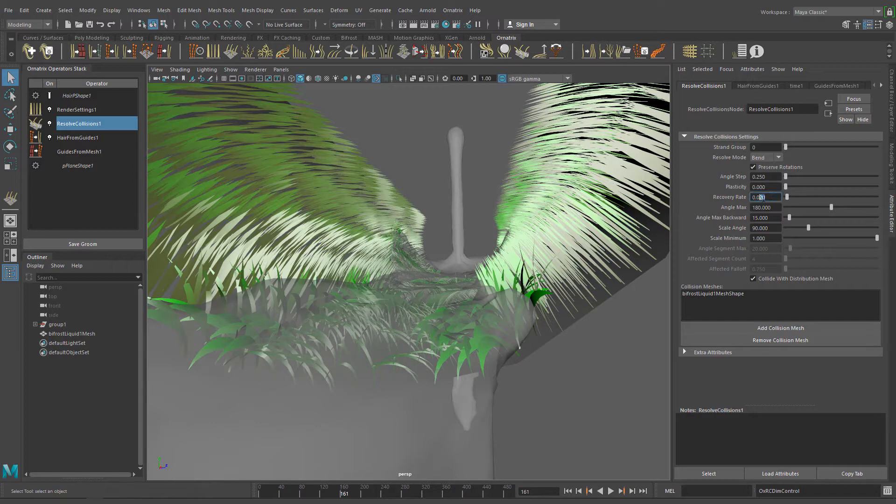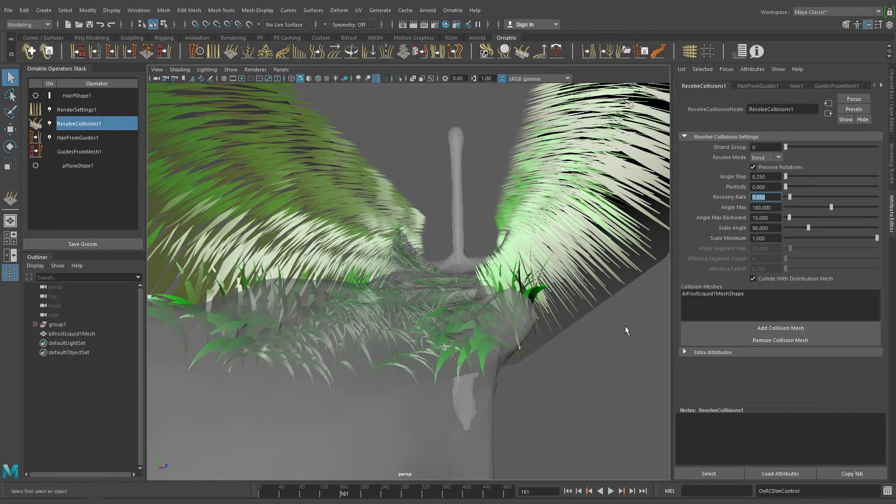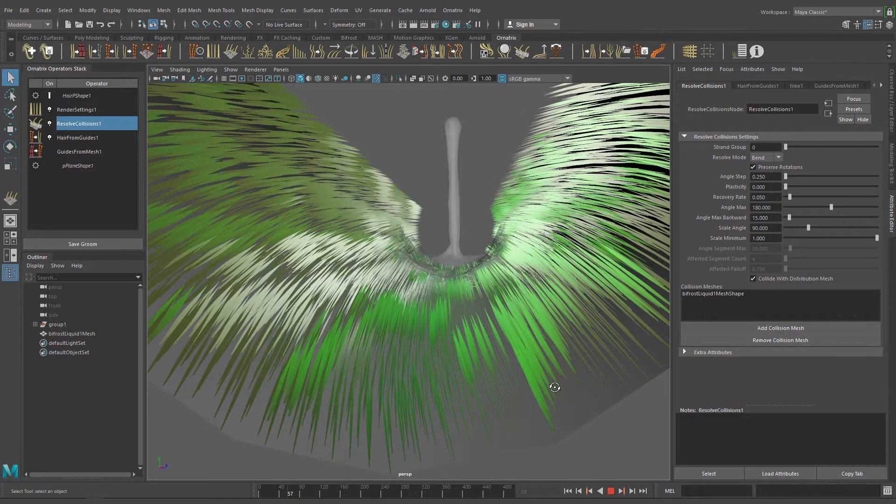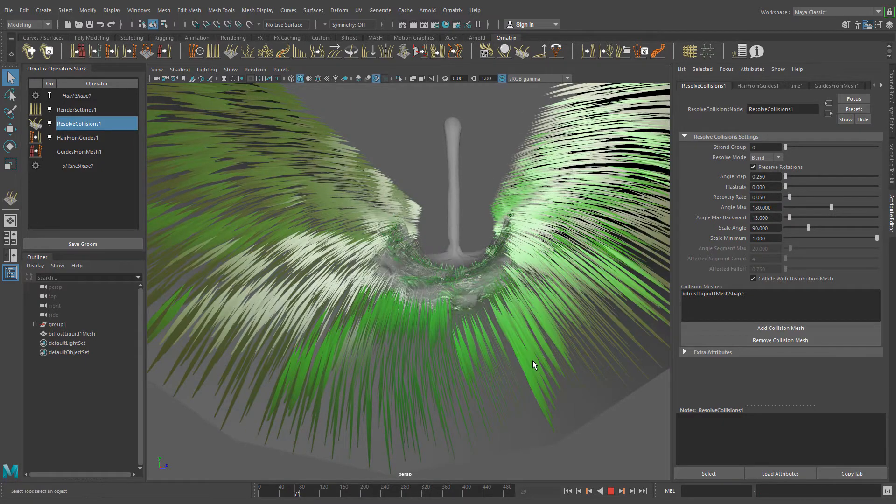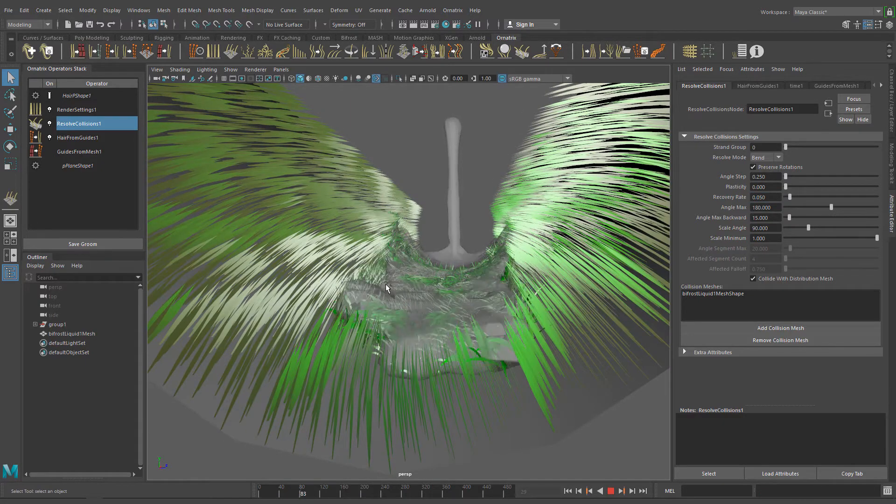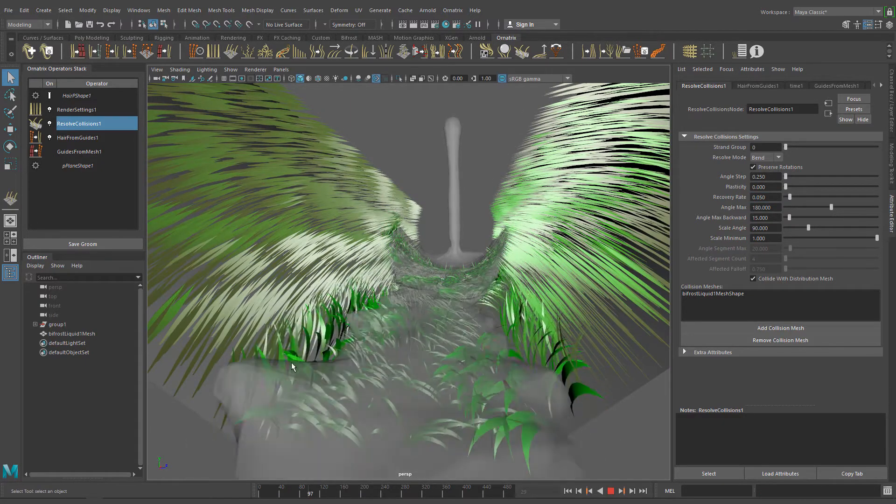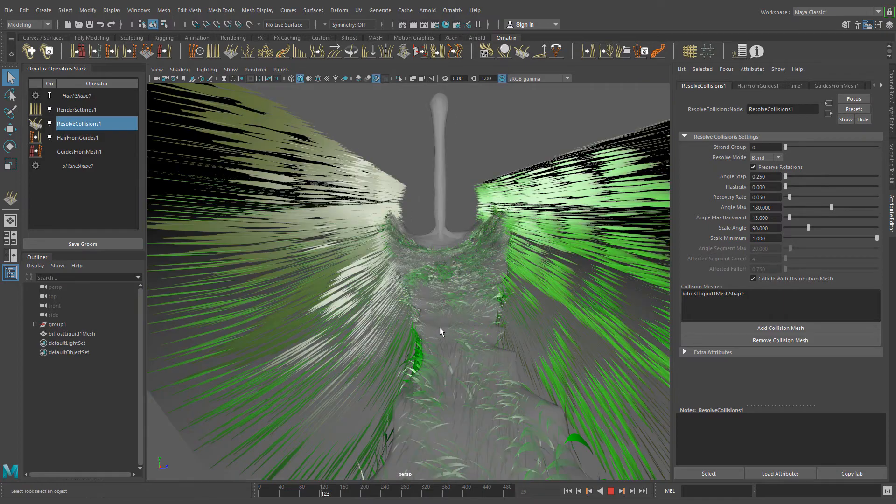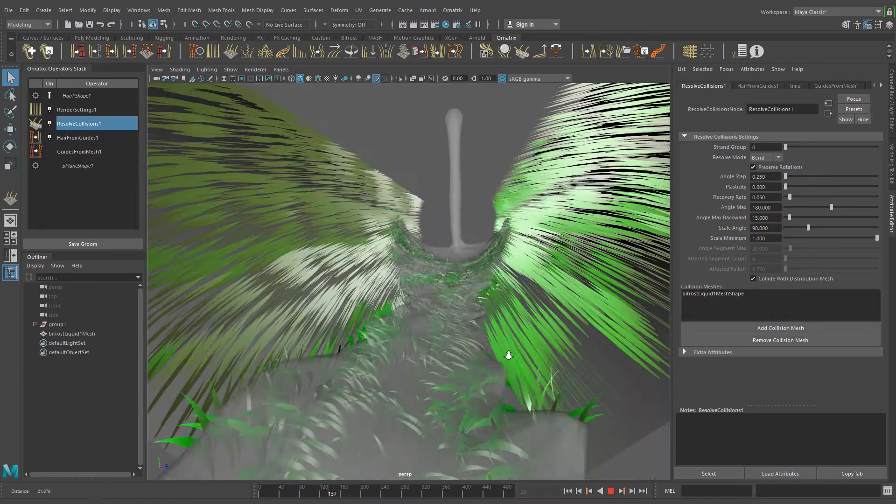Now we can adjust the Recovery Rate which determines the speed to which the grass goes back to their original positions. I'm going to use a value of 0.1.